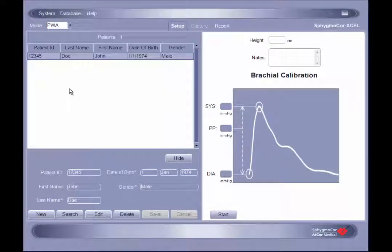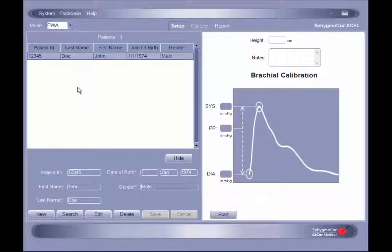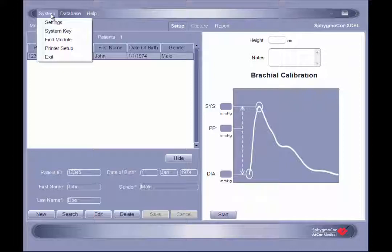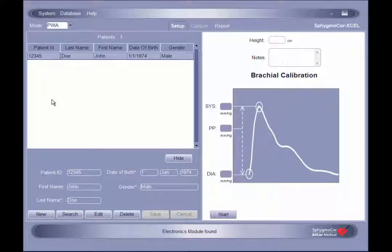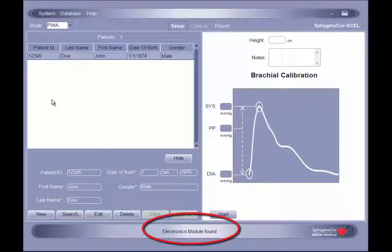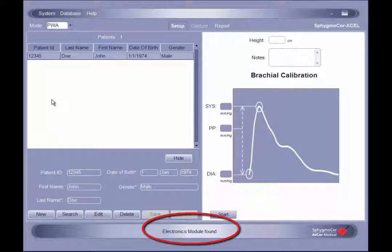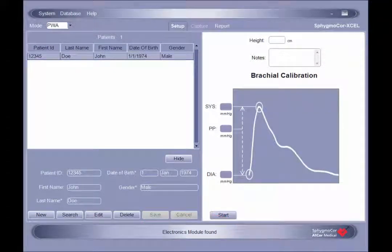To establish communication between the software and the SphigmaCore XL module, click on System in the upper left corner of the toolbar and select Find Module from the drop-down menu. If communication has been successfully established, a message stating Electronics module found will be displayed in the notification area at the bottom of the screen.